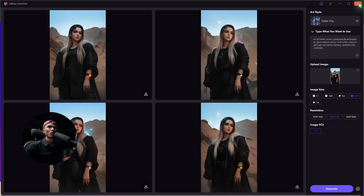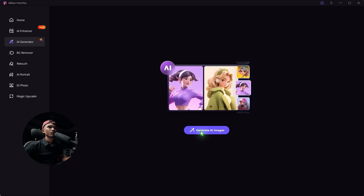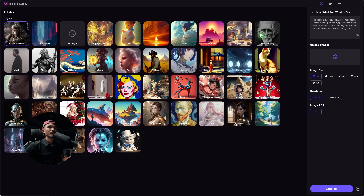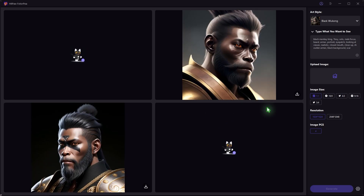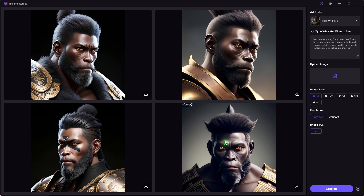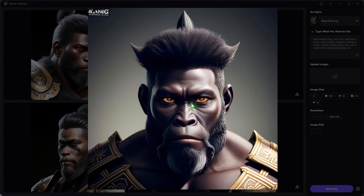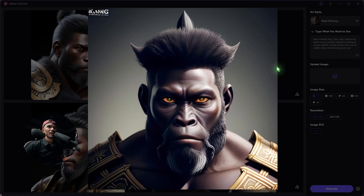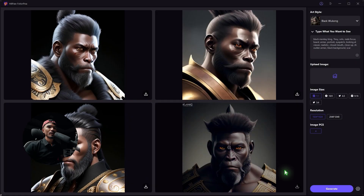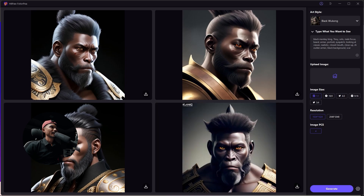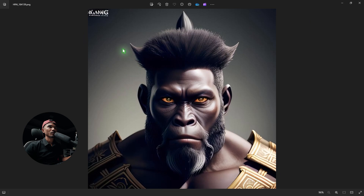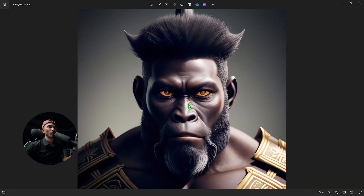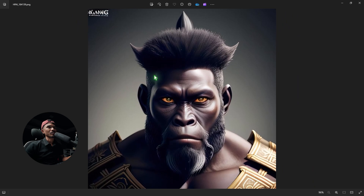You can also try different options — there are so many other presets. Let's try this Black Myth: Wukong again. Let's wait for the software to generate an image. Here are the images — very cool! You can download this and remove the background using this software itself, and use it for your motion poster in After Effects as well.